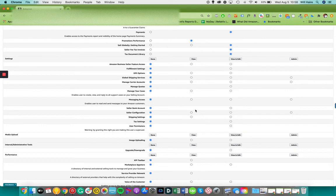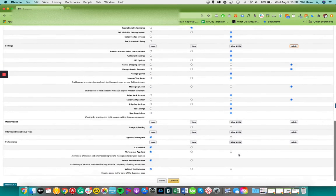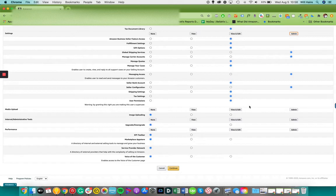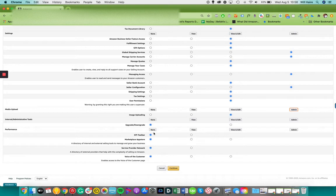Settings, we'd like access to all of your settings. Media upload, we need to upload media. Upgrade and downgrade, we don't need to do. And performance information, we need access to all of that.